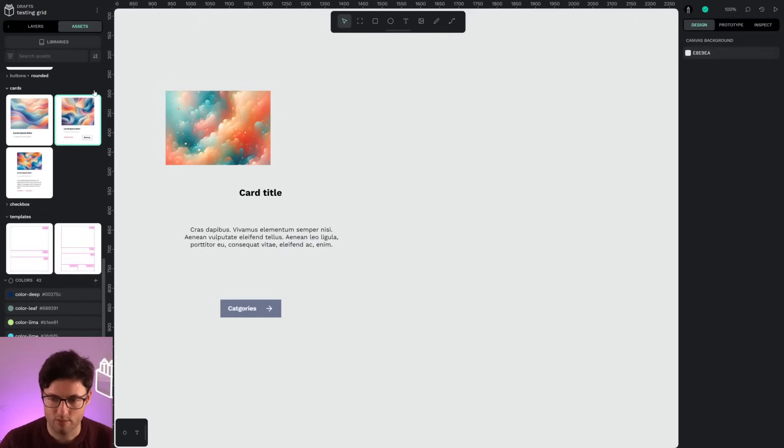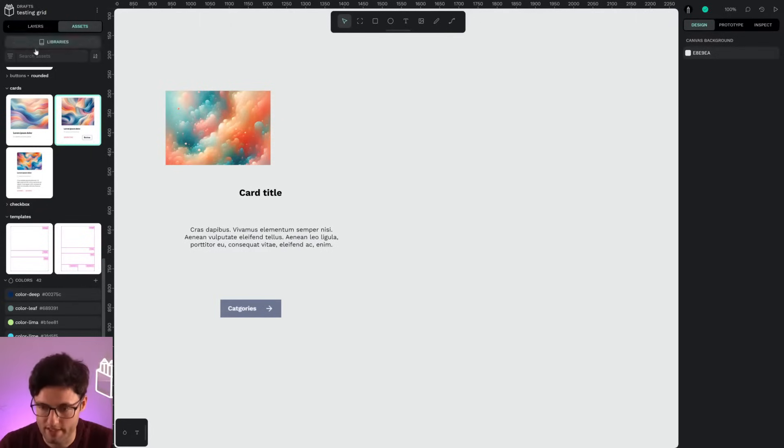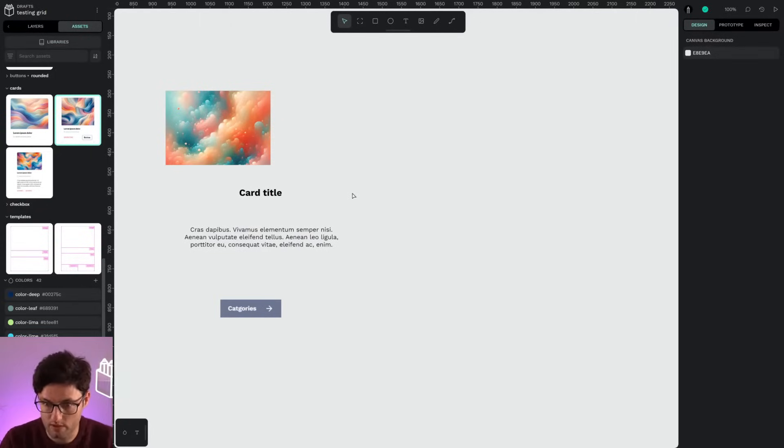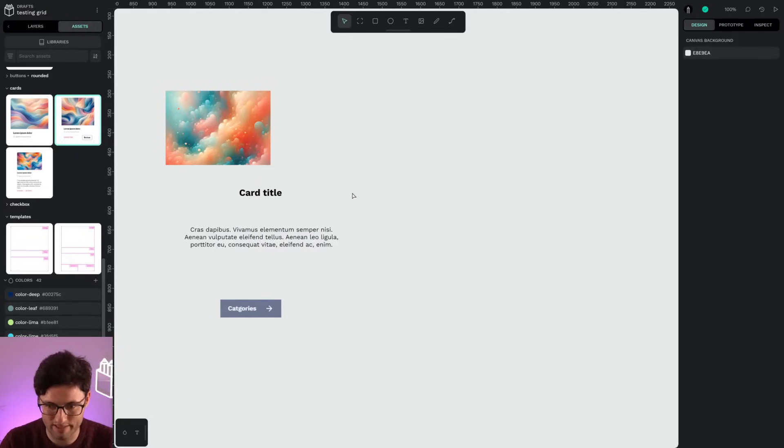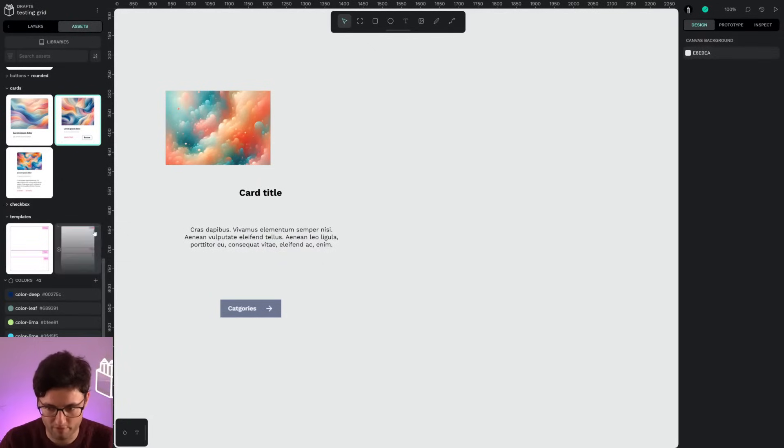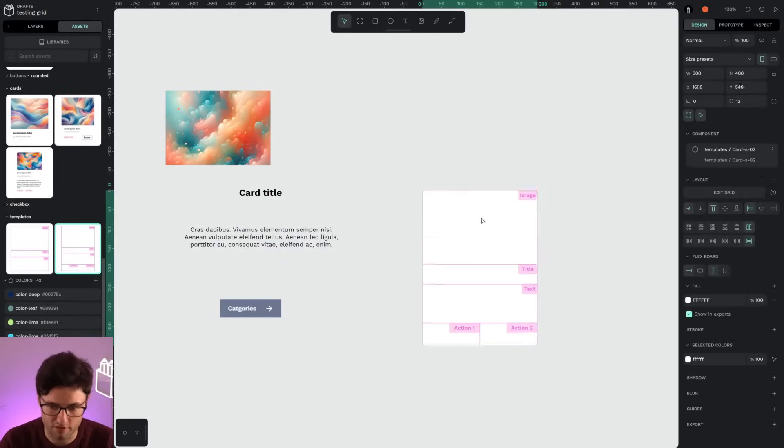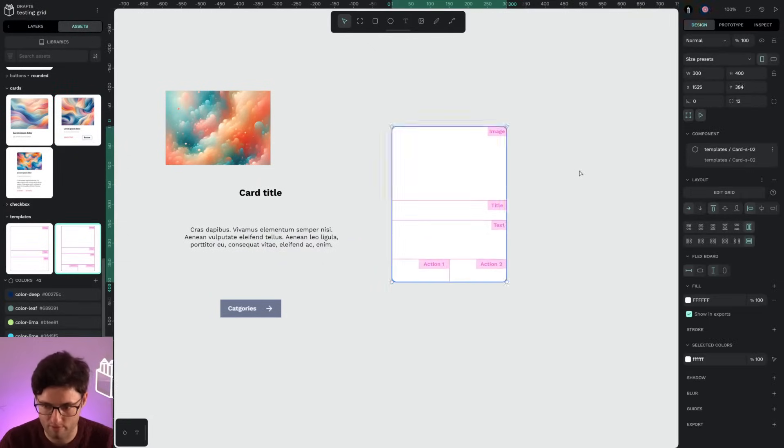Another example that we can see of the use of grid and components version 2 is what we call agnostic components or grid-space templates. As we have commented before, grid talks about the disposition of elements, not about the elements themselves.